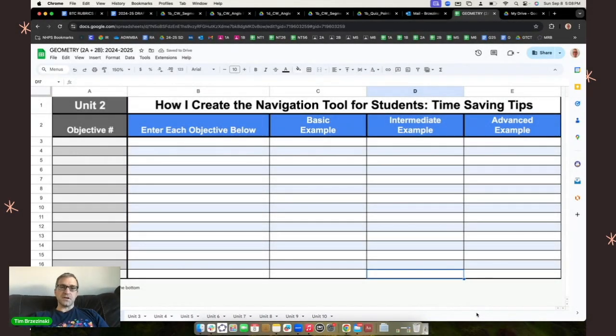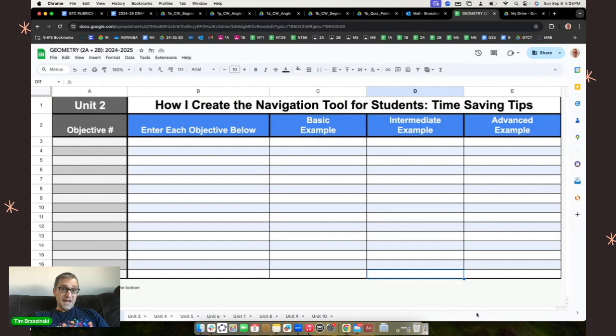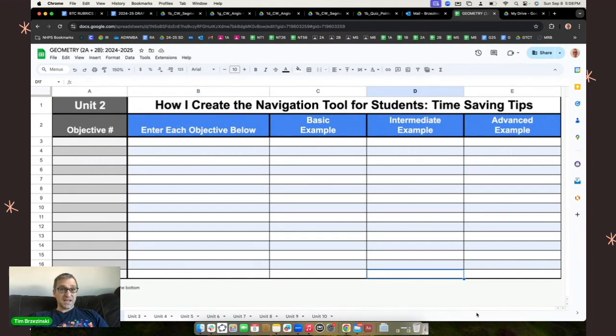Hey everybody, Tim Brzezinski here. In this video, I'm going to show you how I create a navigation tool for students in my geometry course, and I'm going to show you some quick time-saving tips right here.